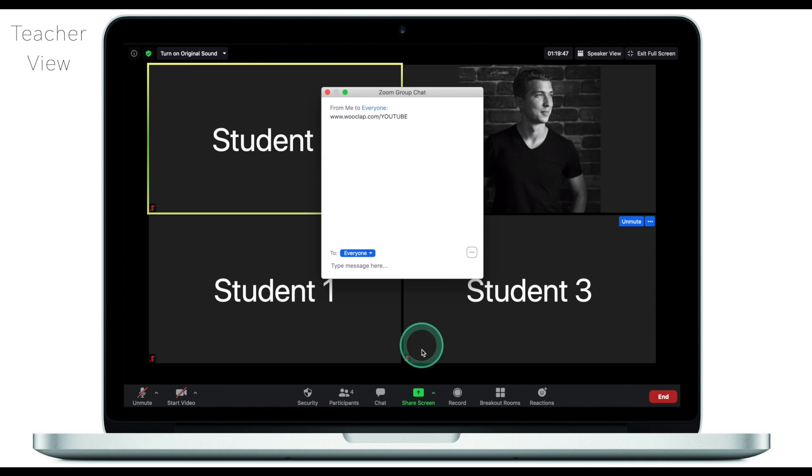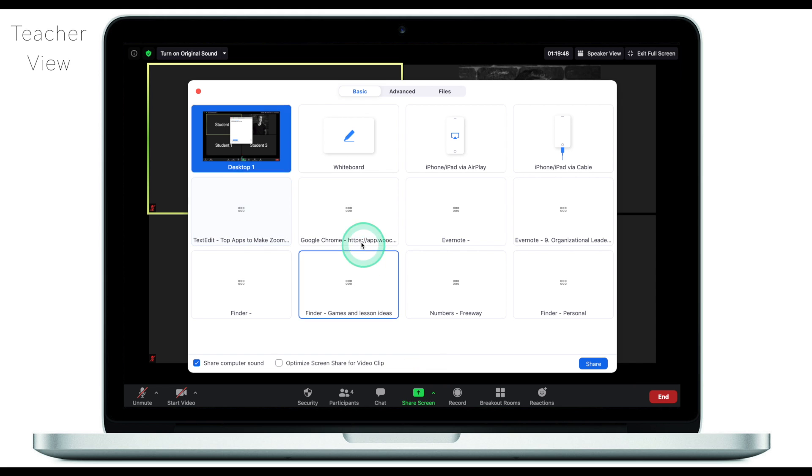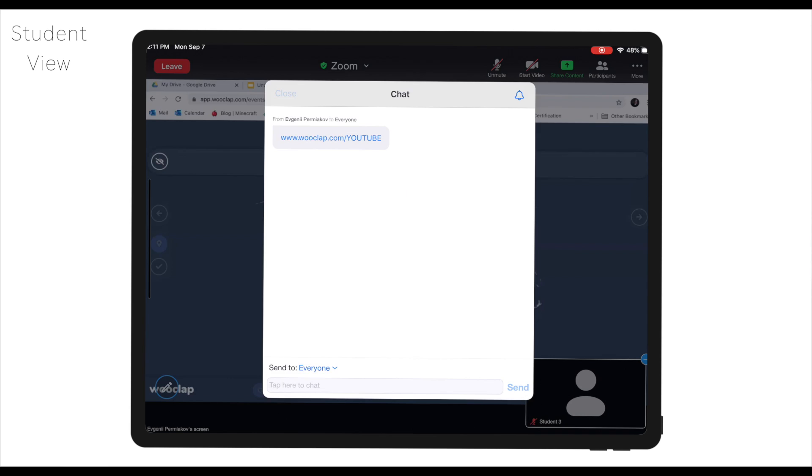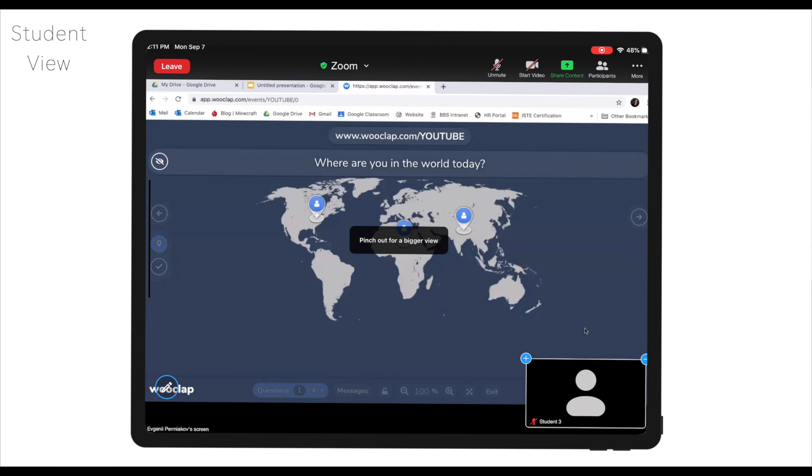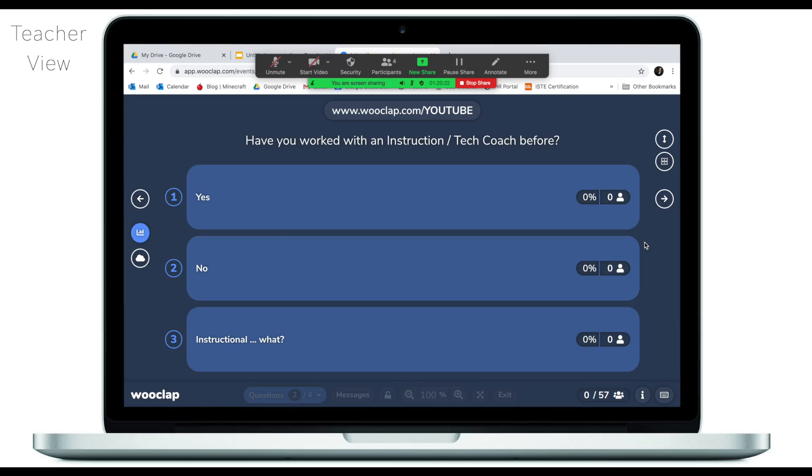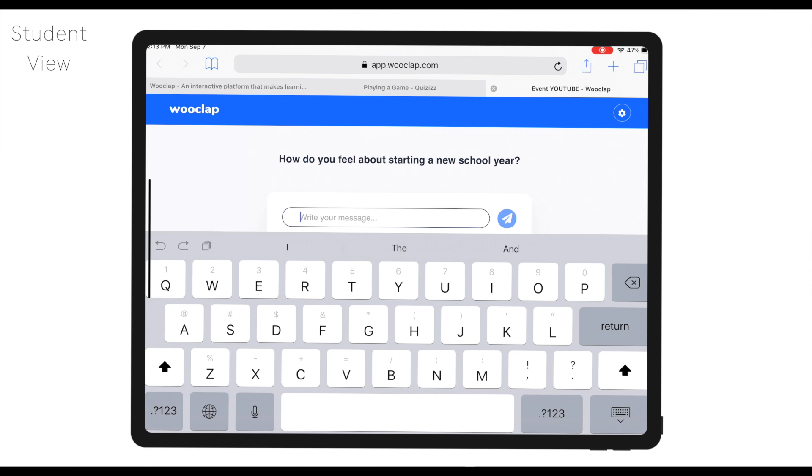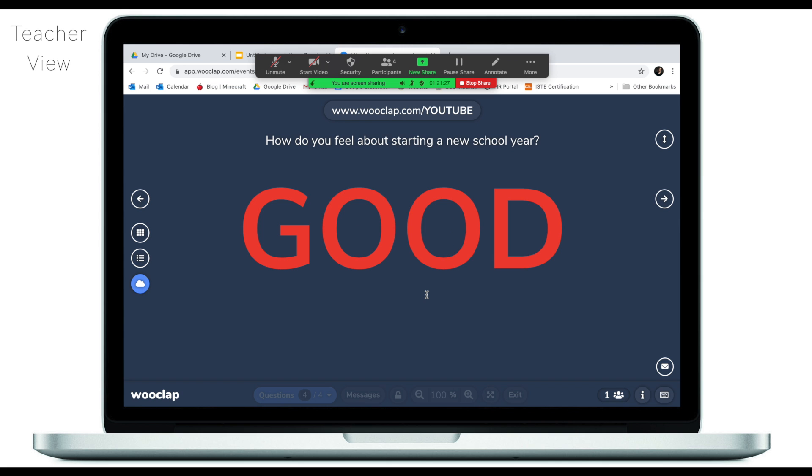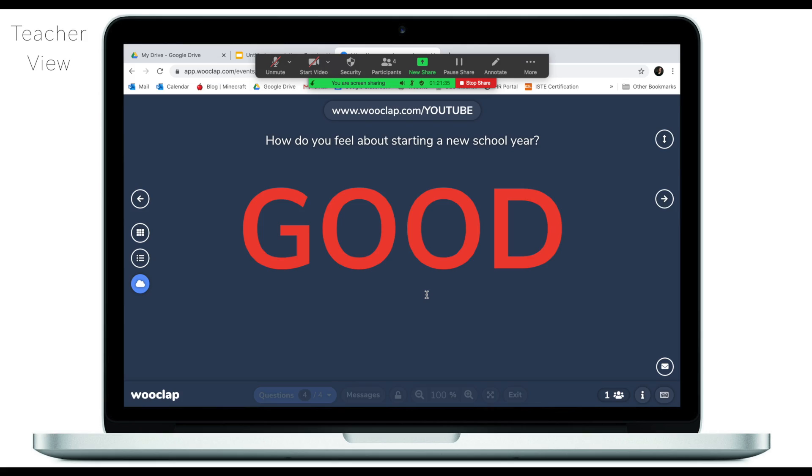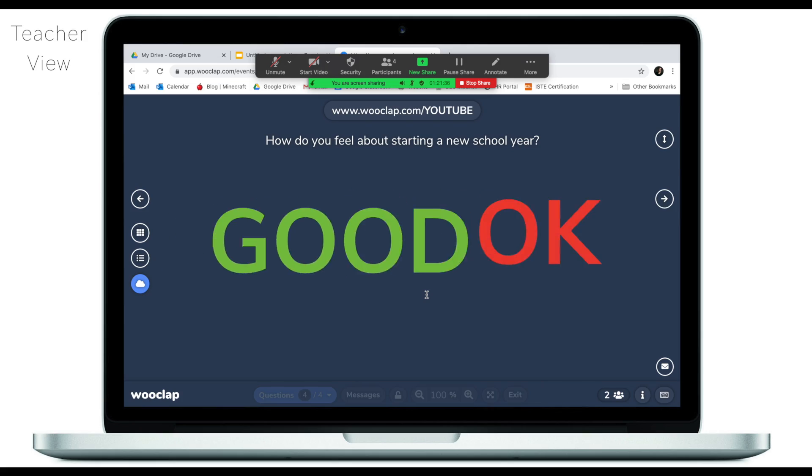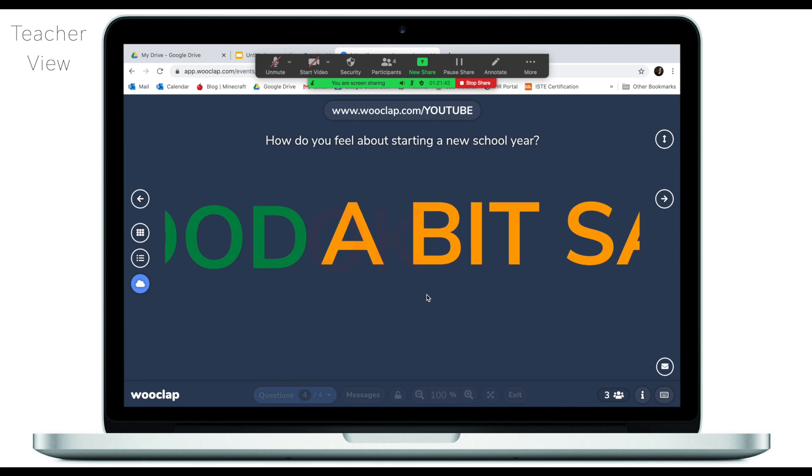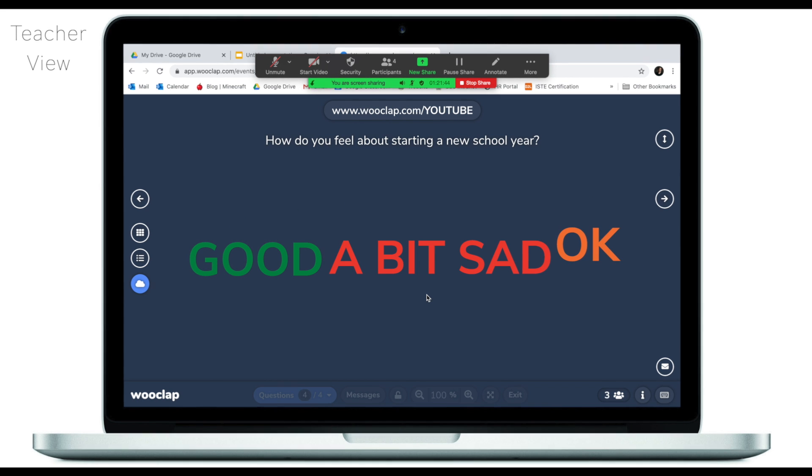What I can also do as a teacher is share my screen with the students so they can see the responses of other kids. Let's quickly move on to the next question. You will notice that once students start answering the questions on Wooclap, I as a teacher can see the results. Our last question is how do they feel about starting a new school year? If I type good here, the good will appear in the middle of the screen. If I then take another student and type okay, this will appear on the screen as well, and now I have one more student who will say a bit sad and this will appear on the screen as well.